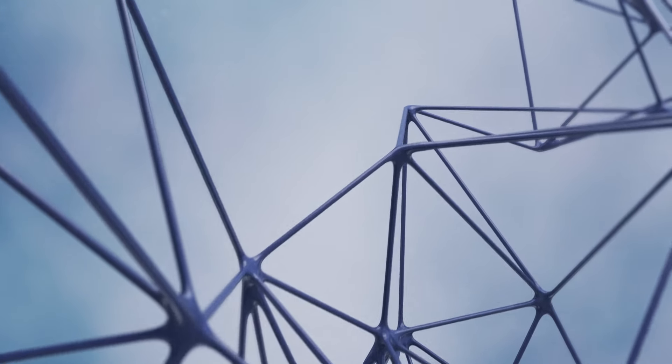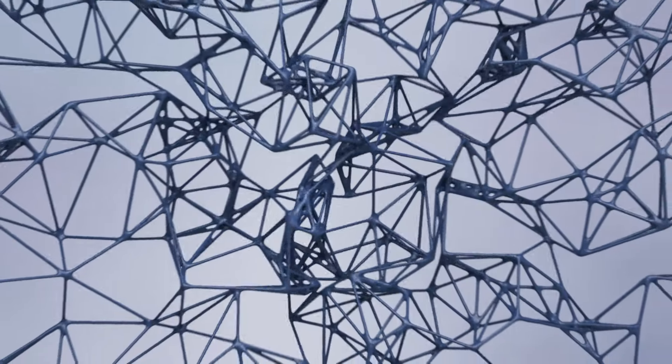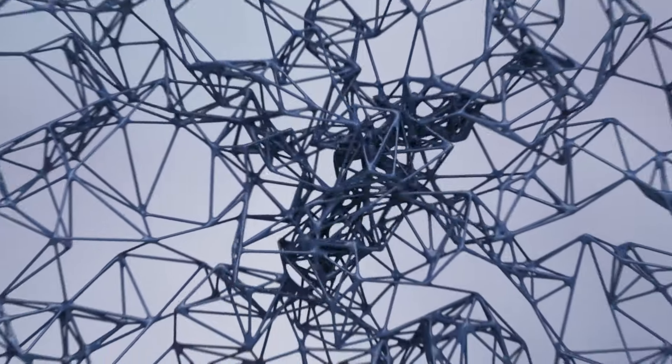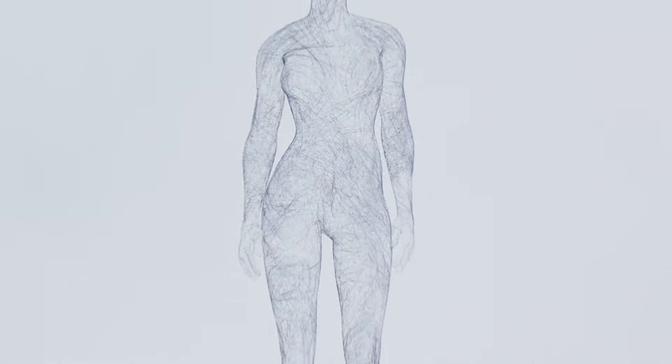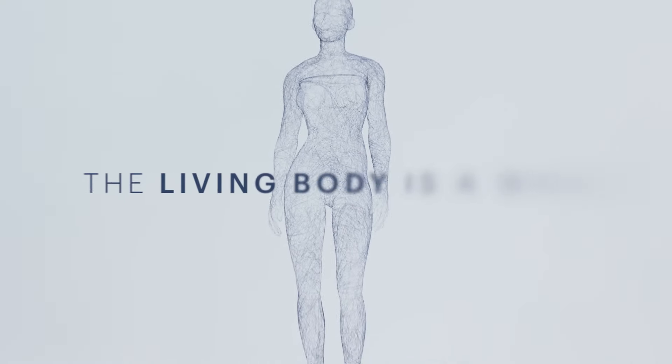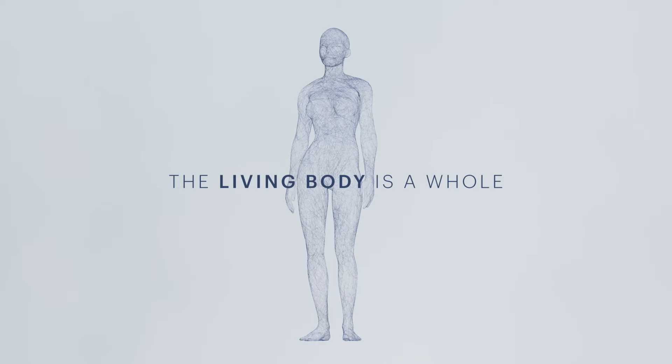There are no voids, no layers, but only a continuous dynamic network of soft matter and cells, from head to toe. The living body is one unit, a whole.